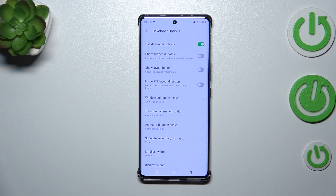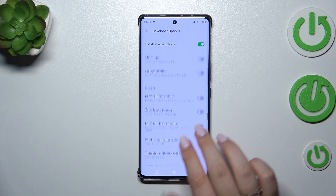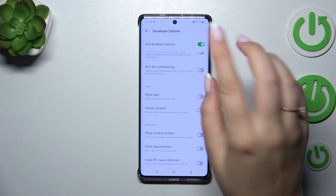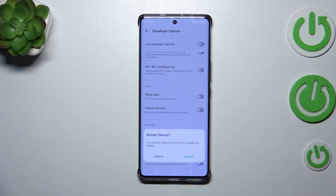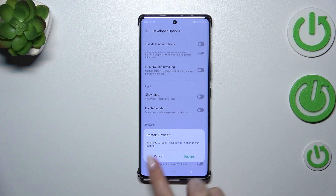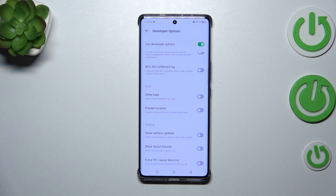If you're done customizing Developer Options, you can always turn them off by using the switcher pinned to the top of the screen. Your device will require a restart to fully close Developer Options, so you can simply tap Restart. After turning your device back on, Developer Options will disappear from the System settings.